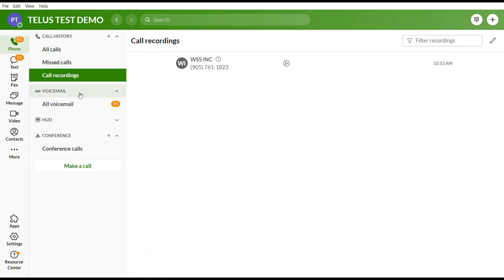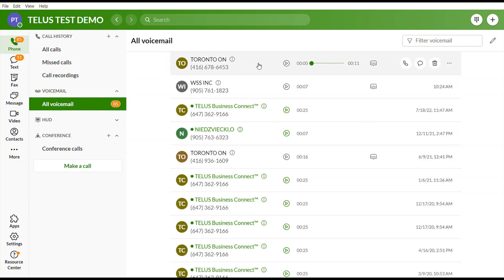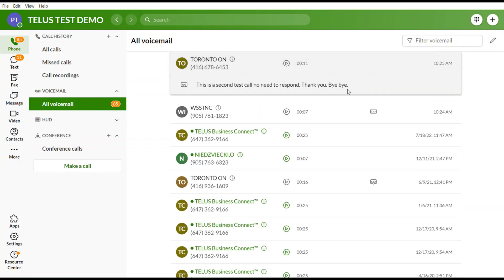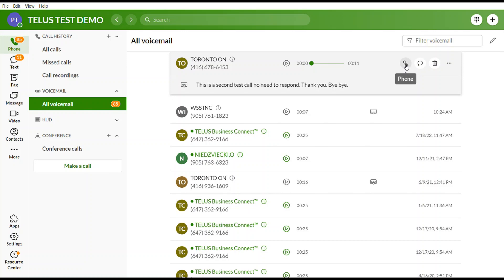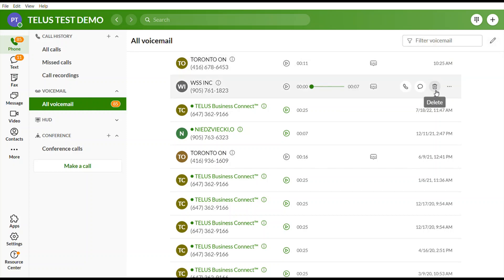If you select the voicemail option, you can select any voicemail message, read the transcription, and play the message right from here. You can call that person back by selecting Phone, or send them a text. To delete messages, you can delete them one by one or select the Edit option, select all, and then press the delete button.